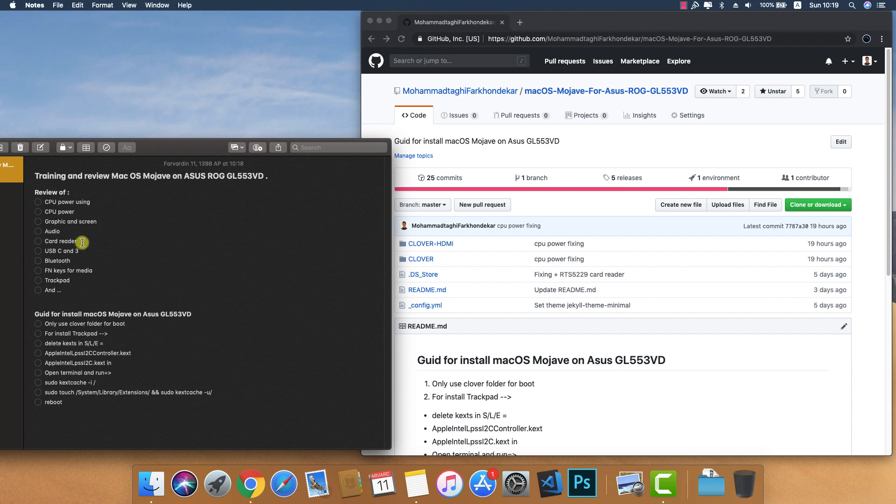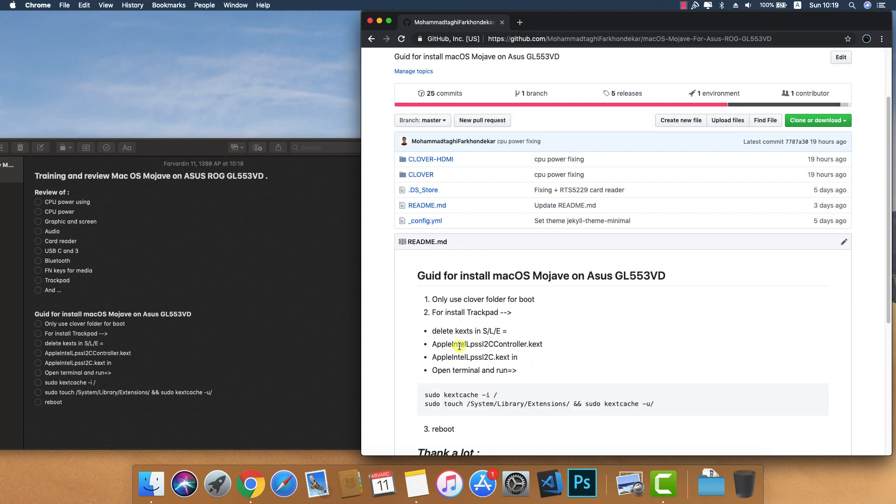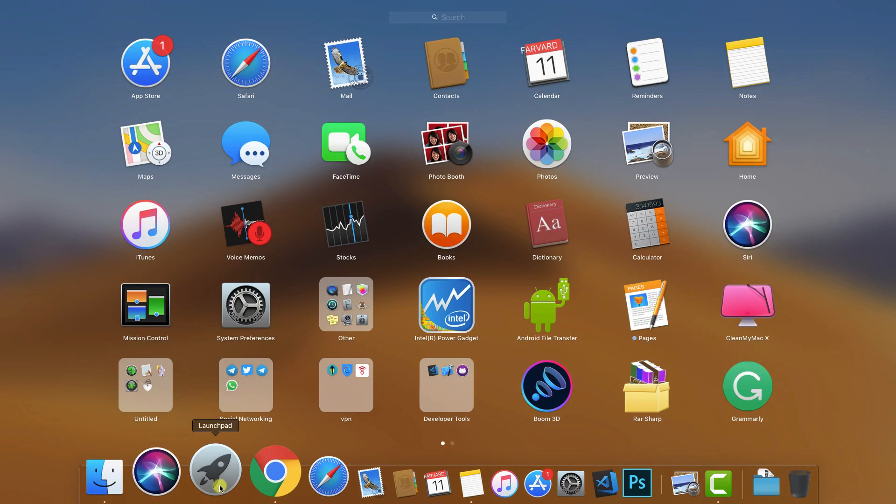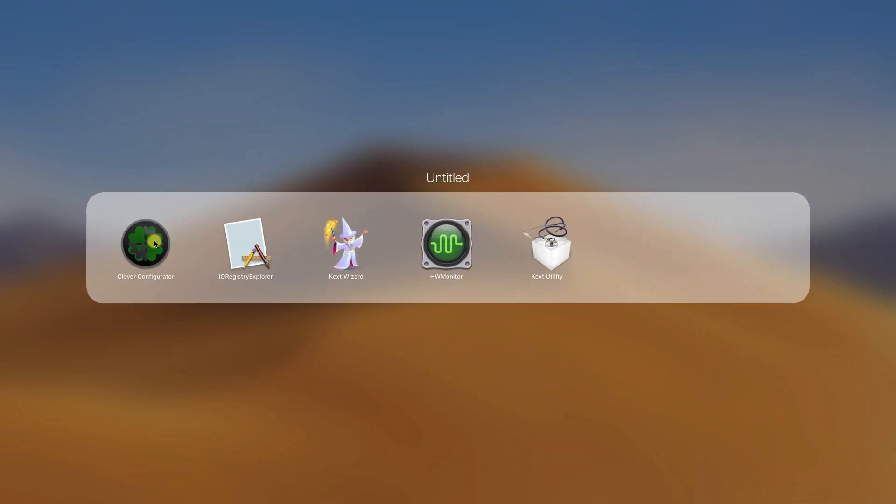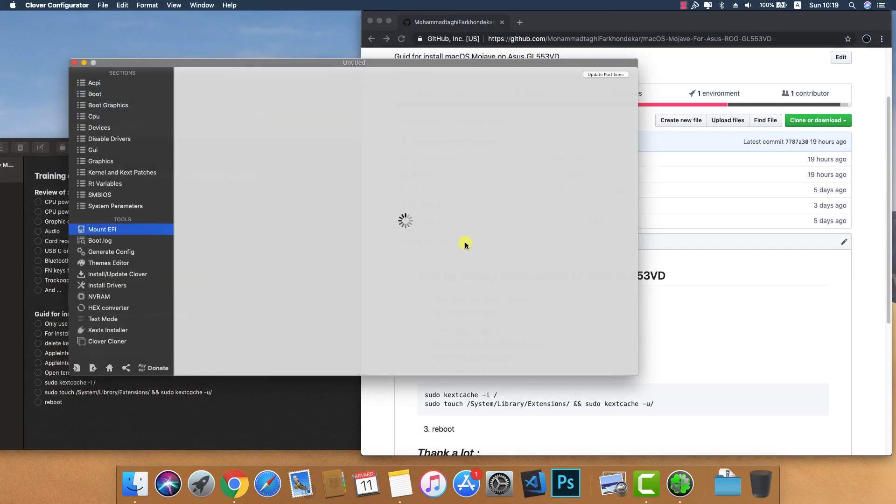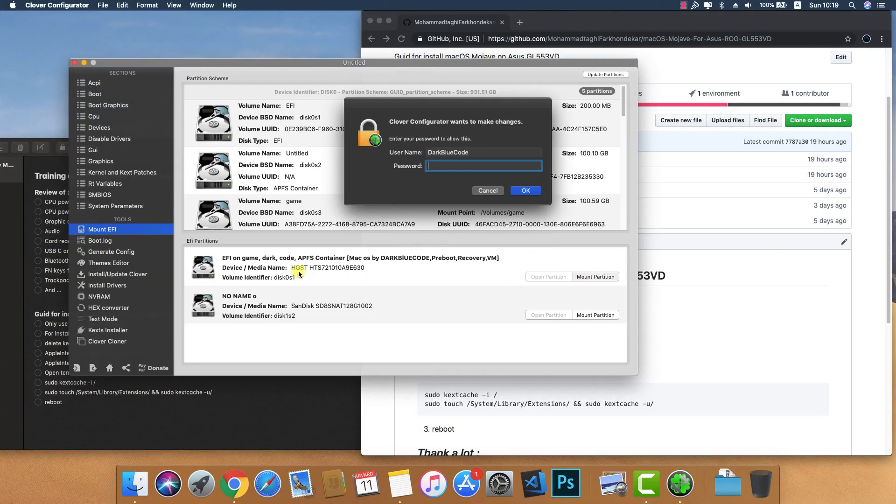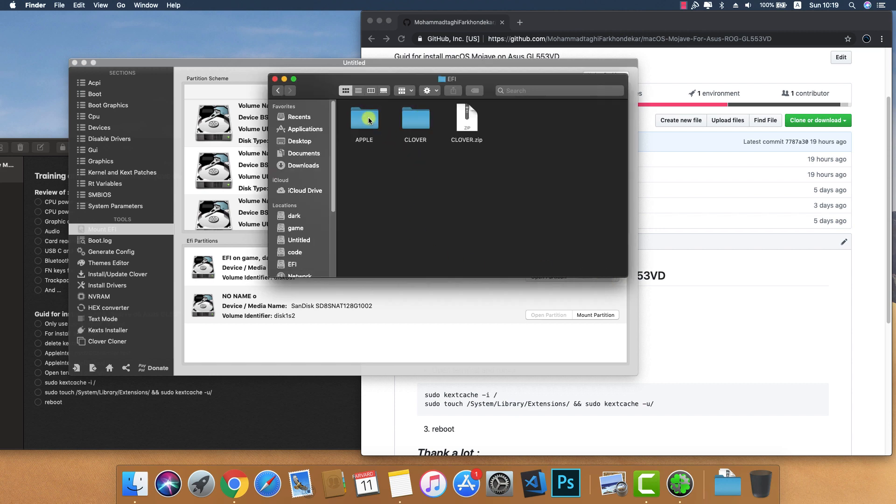We have this item for review and a guide for installing macOS on this laptop. After installing macOS, you must mount your EFI partition. Okay, I mounted the partition.